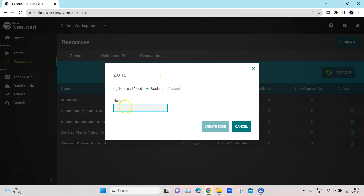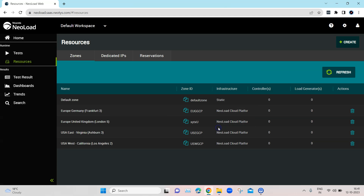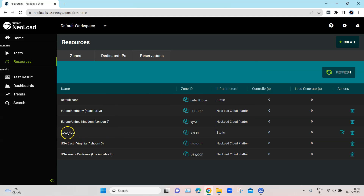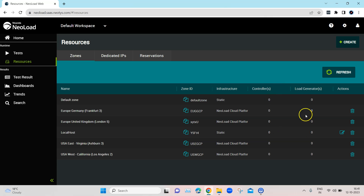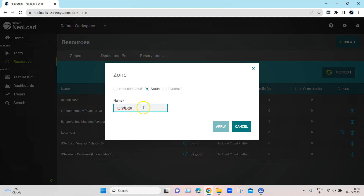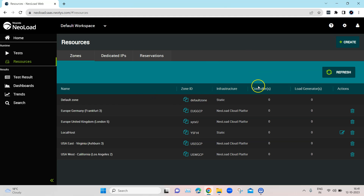If you want to try it out locally, you can select the Static zone option. You have to give it a proper name — I'm going to call it 'localhost' for now — and then click to create the zone. That will create a localhost zone for you and automatically generate a zone ID. As you can see, the infrastructure is static and there are no controllers and load generators yet. You can also edit it if you want to change the name.